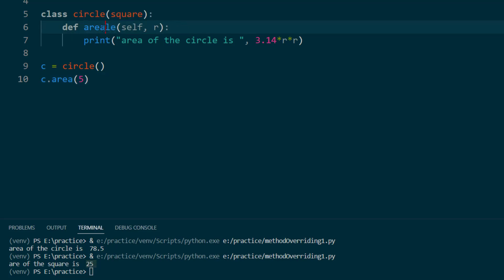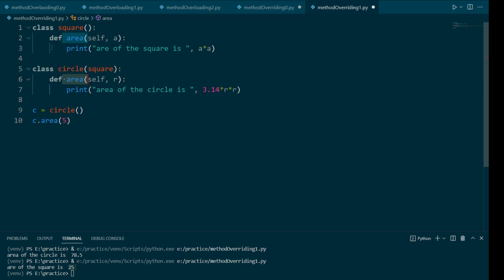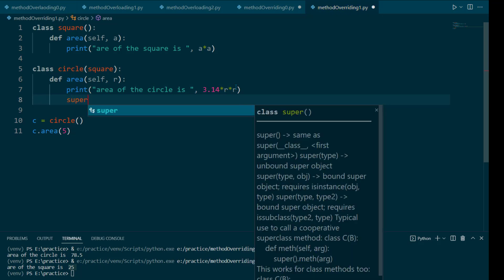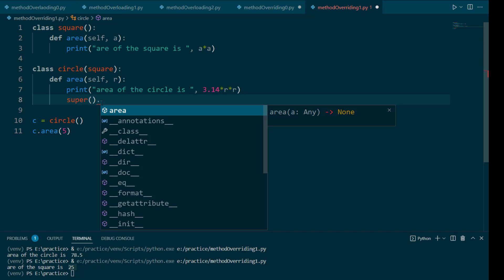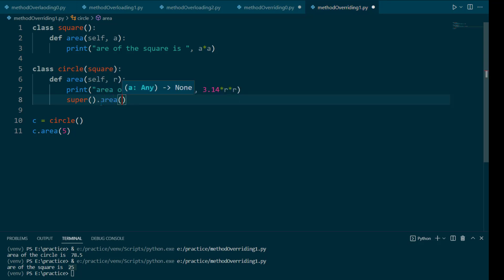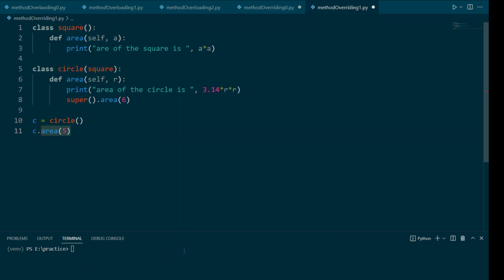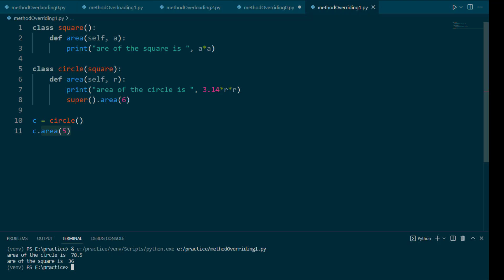If the names are the same, then the subclass method overrides the parent class method. But we can also call the parent method using super(). Super means it will go to the parent class area method. If we call area on the Circle object it gives 78.5, then calling area on the Square object gives 36. Both methods are accessible — overriding happens when using the child class object, but the parent method can be called explicitly.